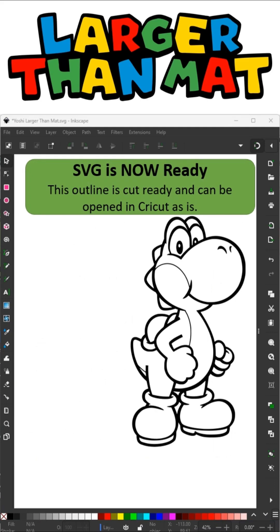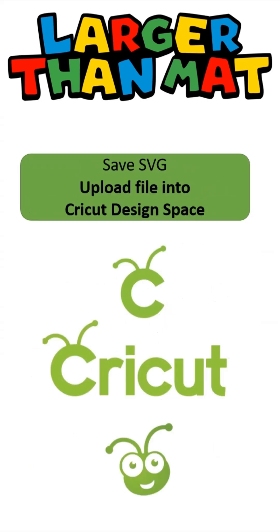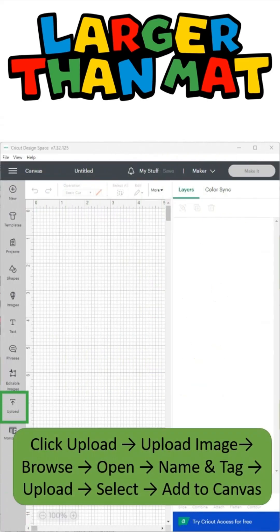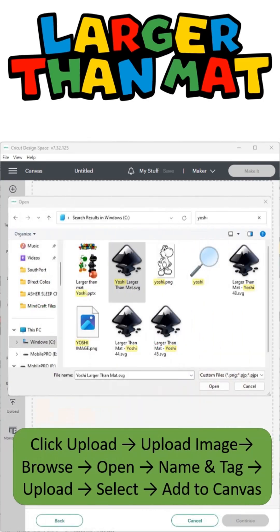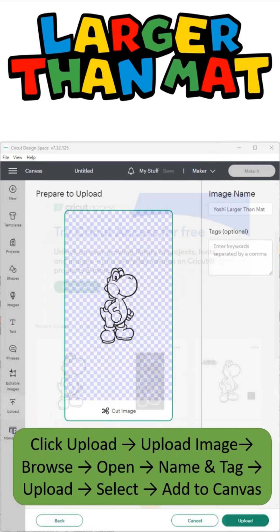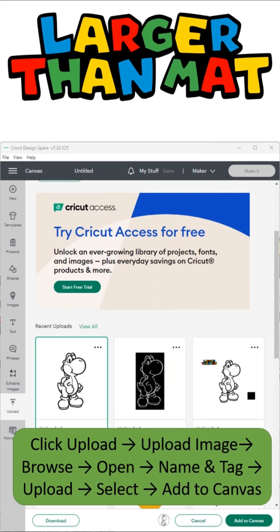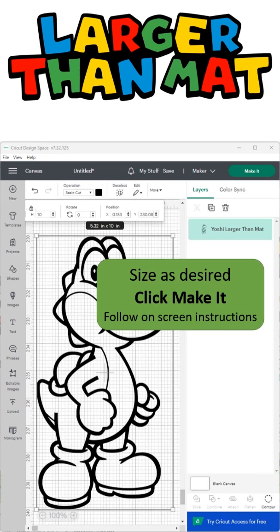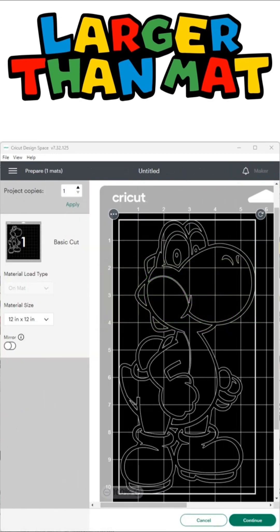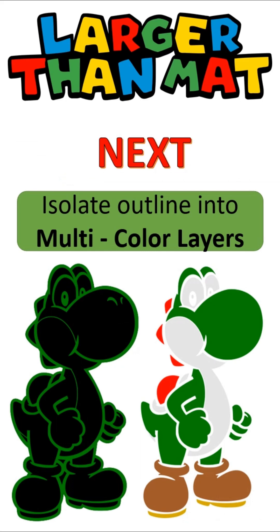The SVG is now ready. Let's go upload this into Design Space and see where we're at so far. I'm going to select Upload Image, find my file. And because it's an SVG, no cleanup is needed — just save it and upload. Add it to your canvas, size it as desired, and then click Make It. Follow the on-screen instructions from here. Now it is just one outlined image. Let's go back into Inkscape and separate this into multi-colored layers.